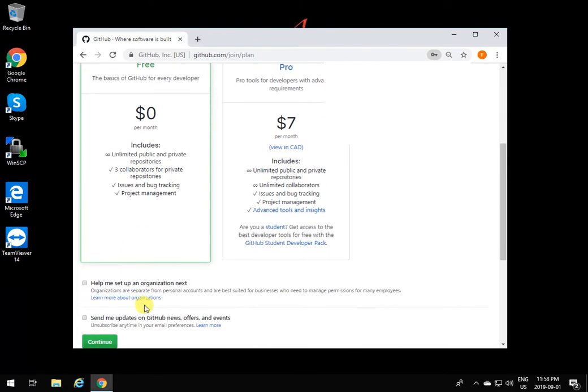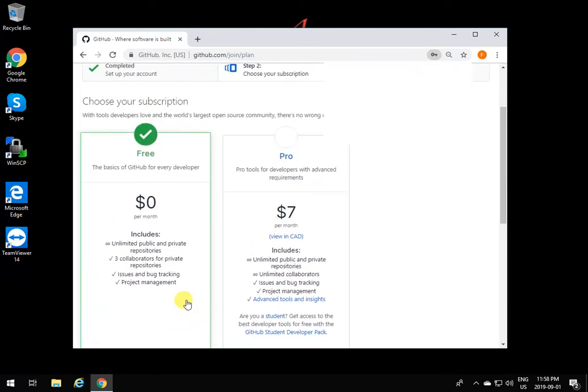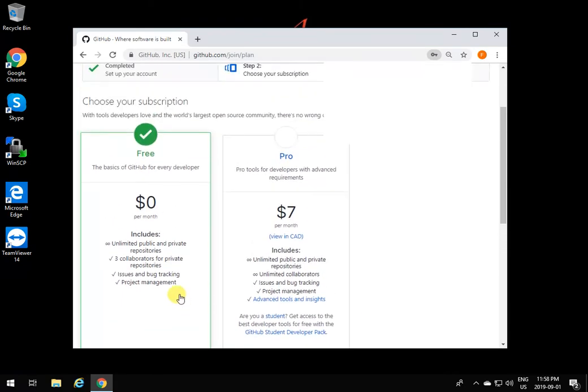Now I'm going to say create account. The account is created. Use the free one as a student. You don't need to pay money and it has lots of features as a student.